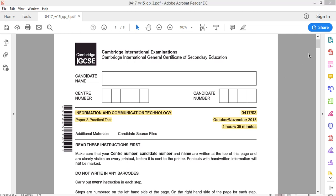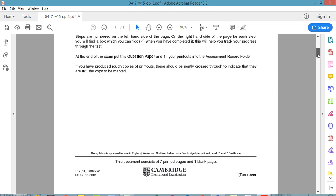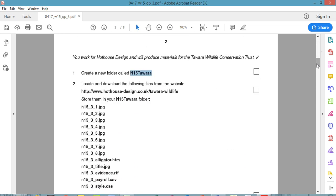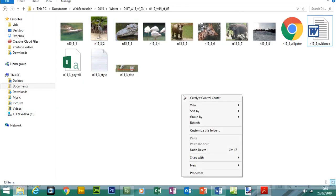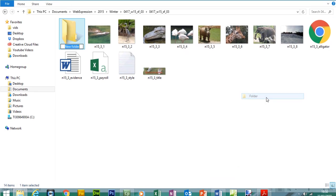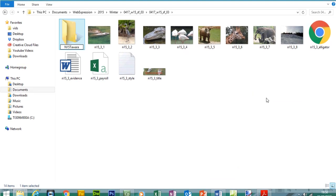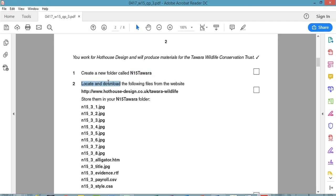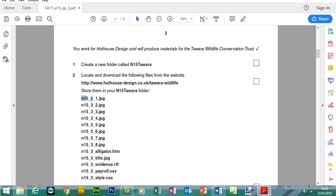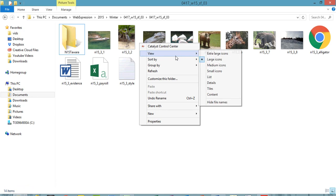I've previously created these videos using Dreamweaver, but today I'm going to be using Expression Web. The first thing we need to do in the source folder is create a new folder, and it's going to be called N15. So let's go to the source folder, right click, make a new folder, and enter the name. Then change the view to details.